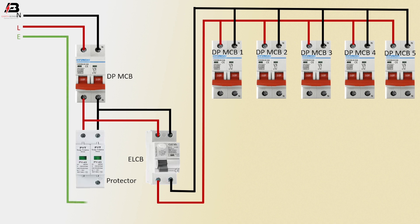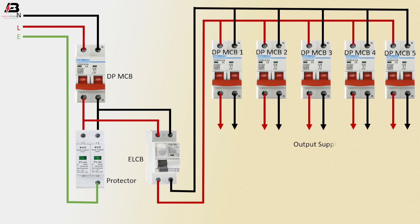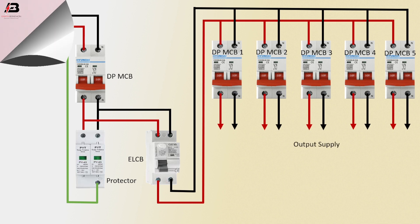Earthing connection to protector device. Output for all loads. The circuit is ready for use.